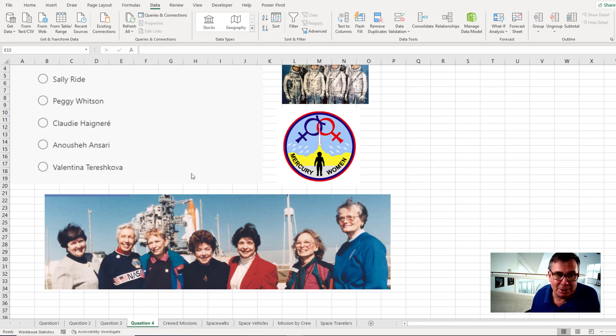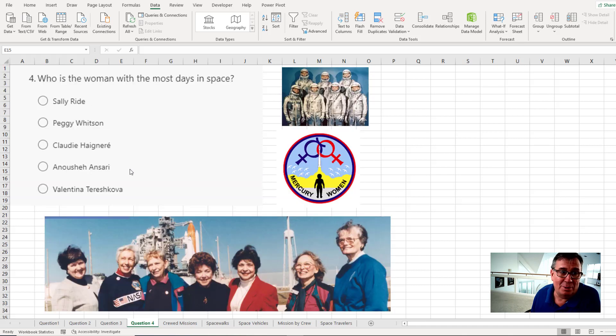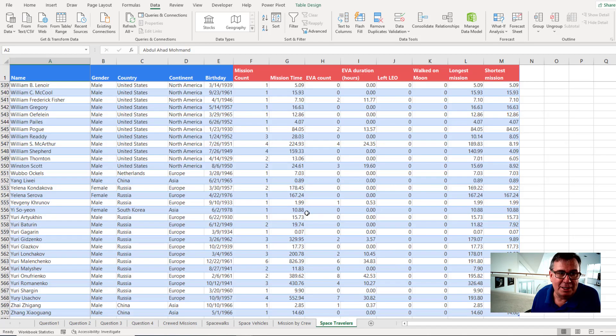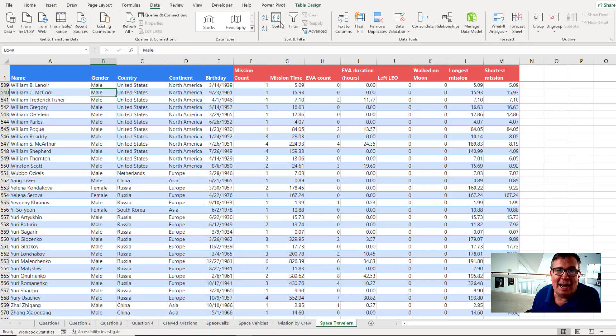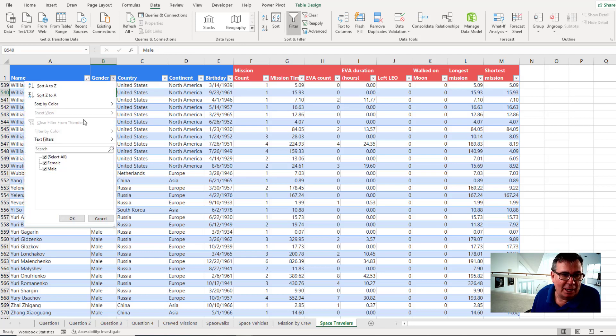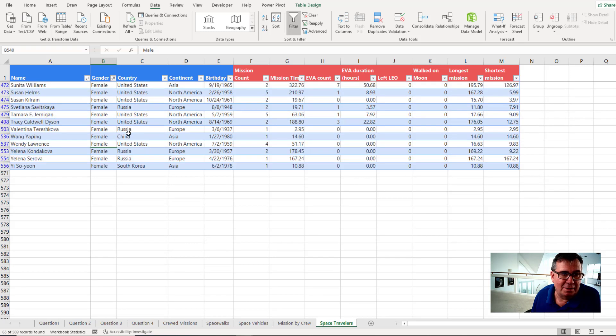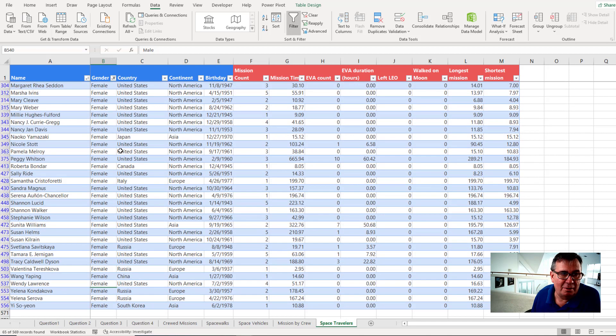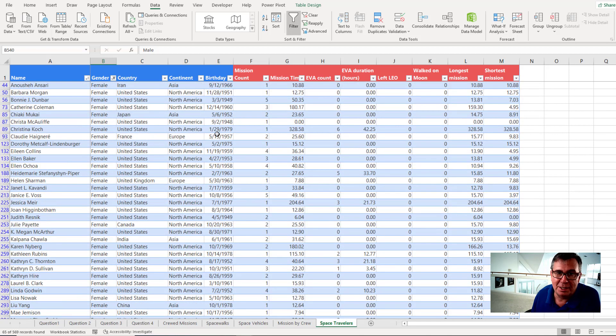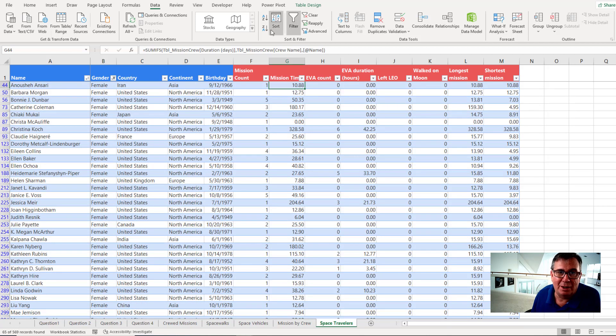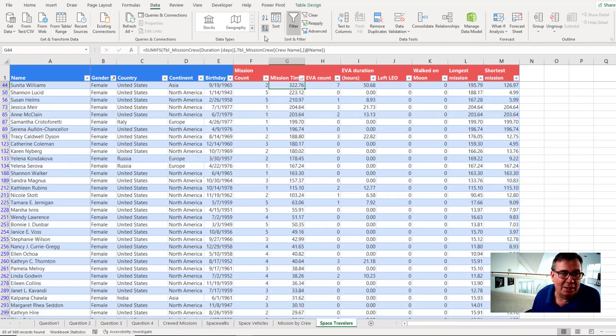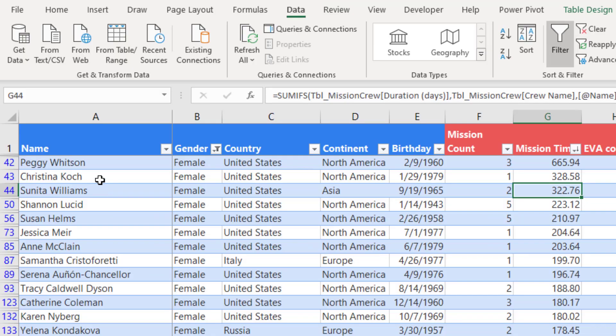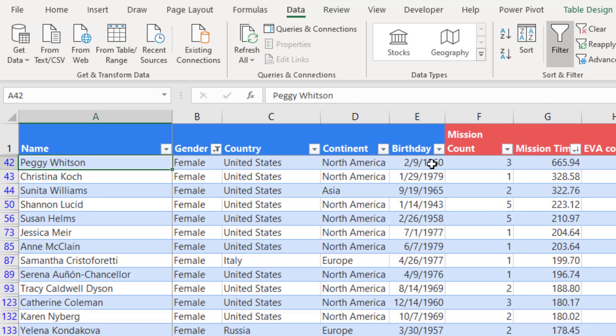Now, the first woman in space was Valentina Tereshkova. That was in 1963 in the Russian space program. But let's figure out who has spent the most time in space. So we have our space travelers here. I will add the filter in and go to the gender column and choose only female. All right, so there's a list of all of the female astronauts and cosmonauts who have flown. And then here, mission time in column G. I'll choose one cell and click Z to A.